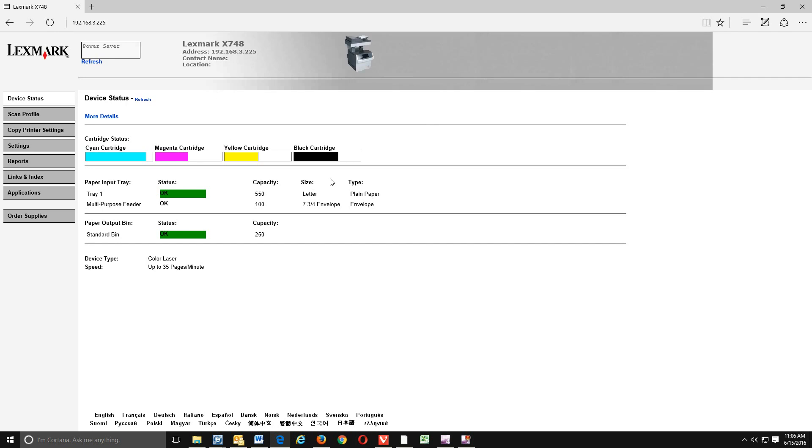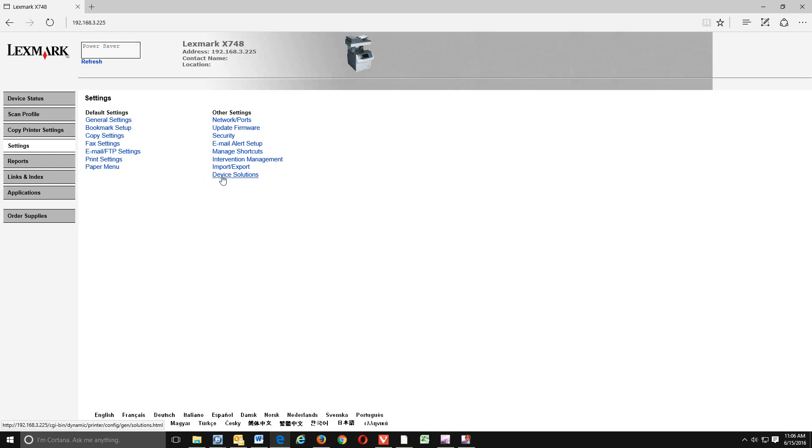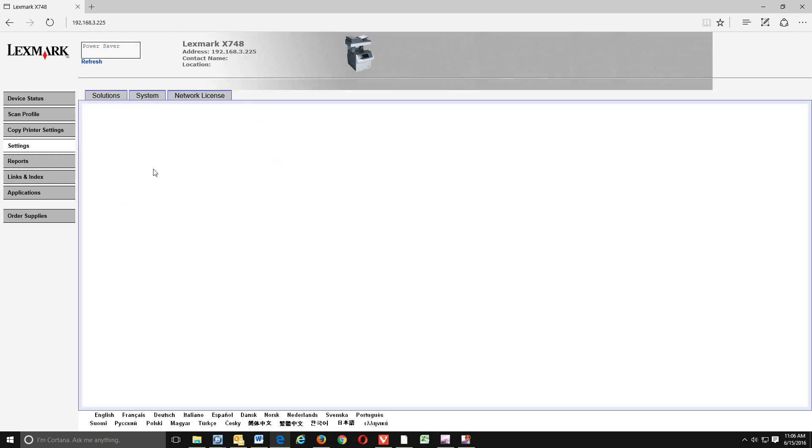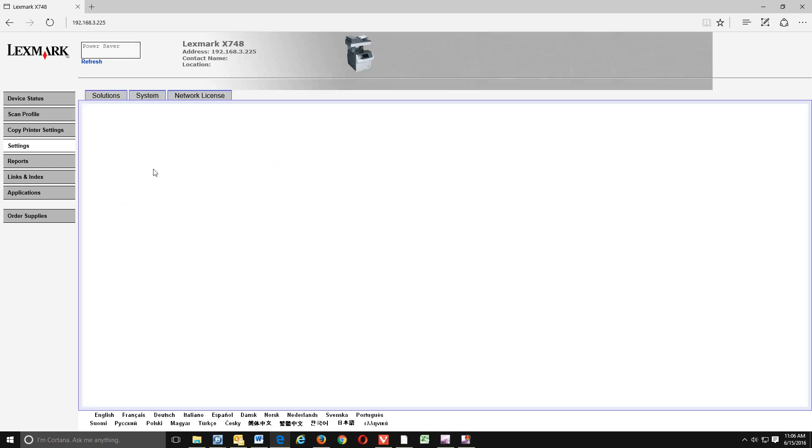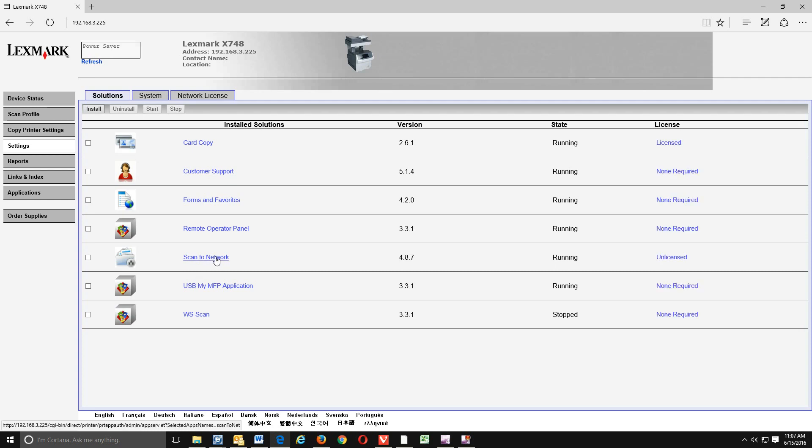In order to do the scan to network, we're going to go into settings, device solutions. It may also say embedded solutions, depending on the model. So you're looking for device solutions or embedded solutions. Click on that. And we're going to click on solutions. And we're looking for scan the network. So let's click on the scan the network here.